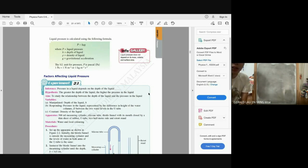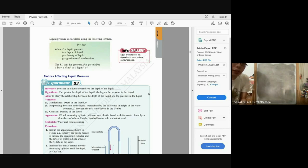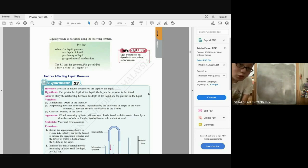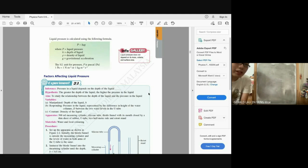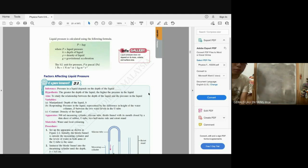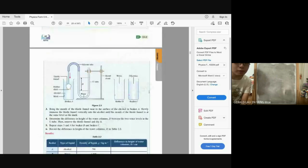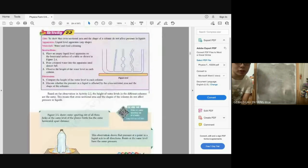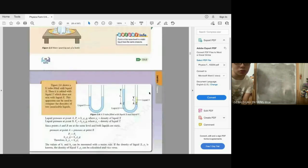That means pressure is not affected by mass, volume, surface area, shape — none of these matter. The unit is Pascal, or you can derive it as Newton per metre squared, or kg m⁻¹ s⁻².